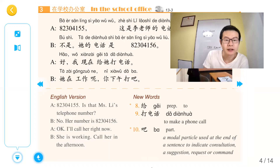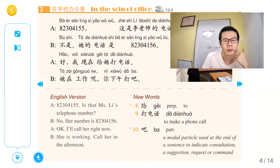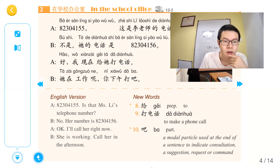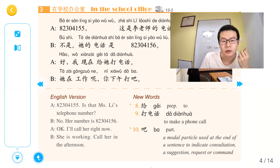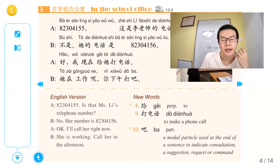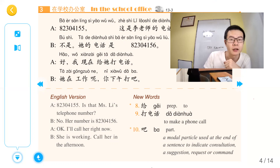我们来看到第三篇。打电话 — make a phone call. 吧 is a modal particle used at the end of a sentence to indicate consultation, a suggestion, a request, or a comment. 来看到吧的例句。